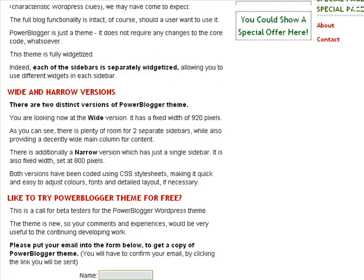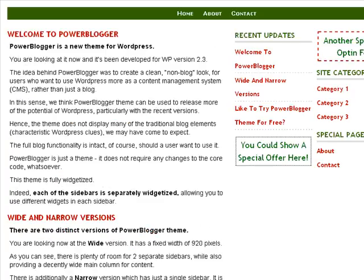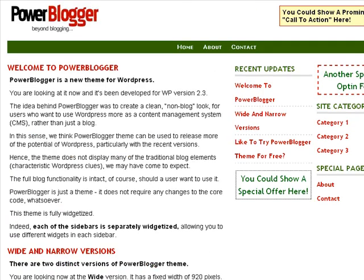Now you might want to change that to give a cleaner look and just show one post on the front page, and that's quite easy to do.